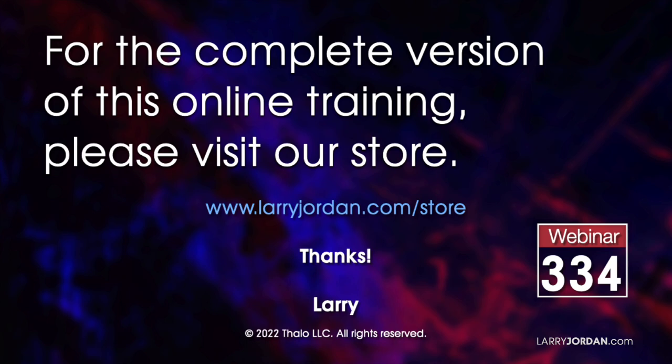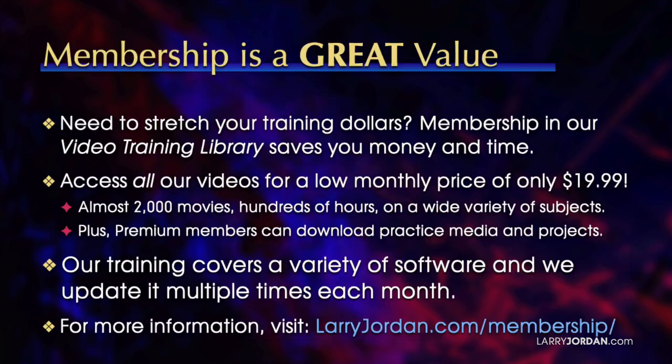This was an excerpt of a recent power-up webinar presenting the new features in Apple Final Cut Pro 10.6.2. For the complete version of this online training, please visit my store at larryjordan.com/store and look for webinar 334.